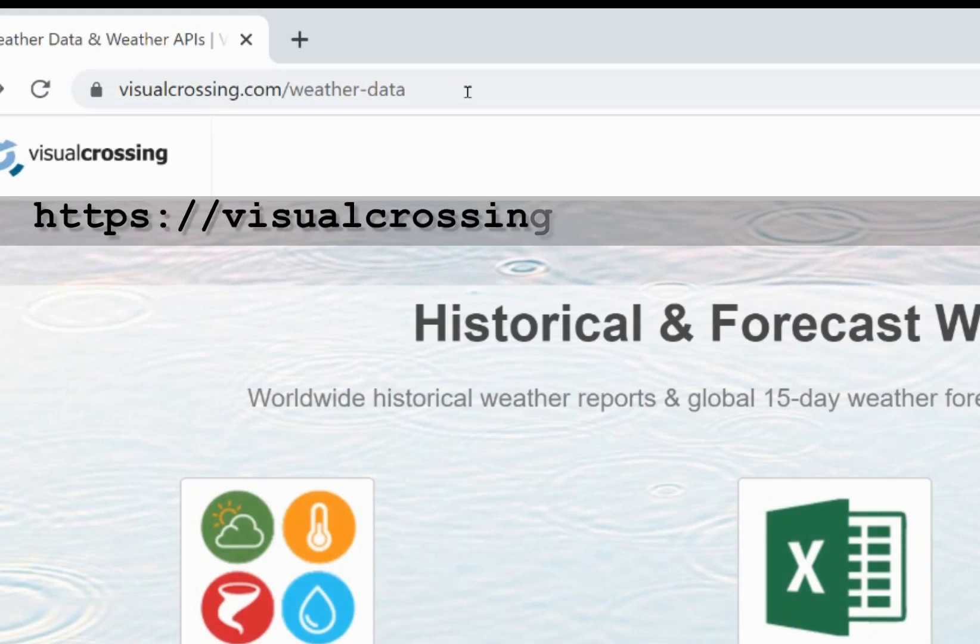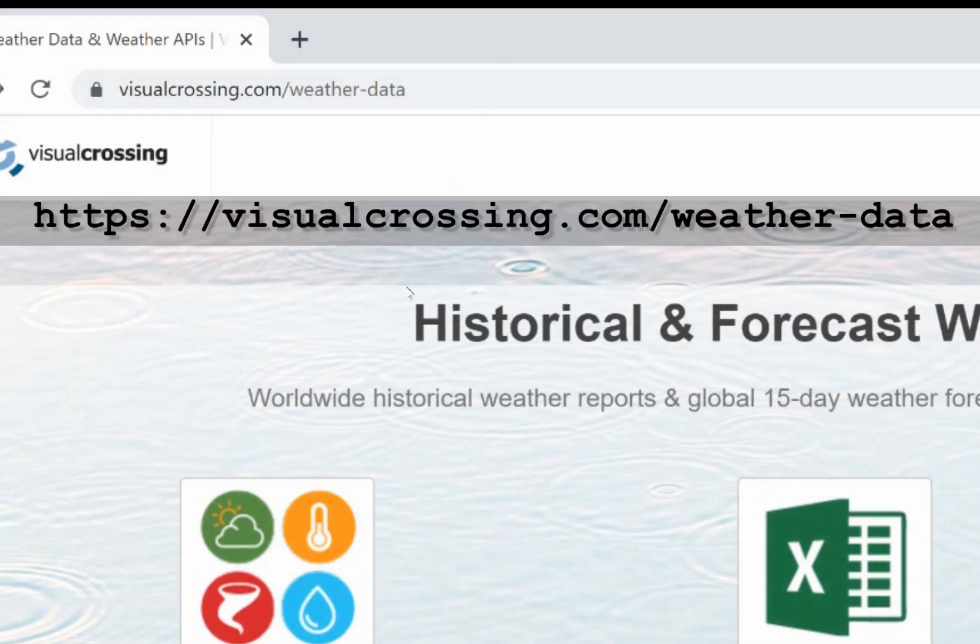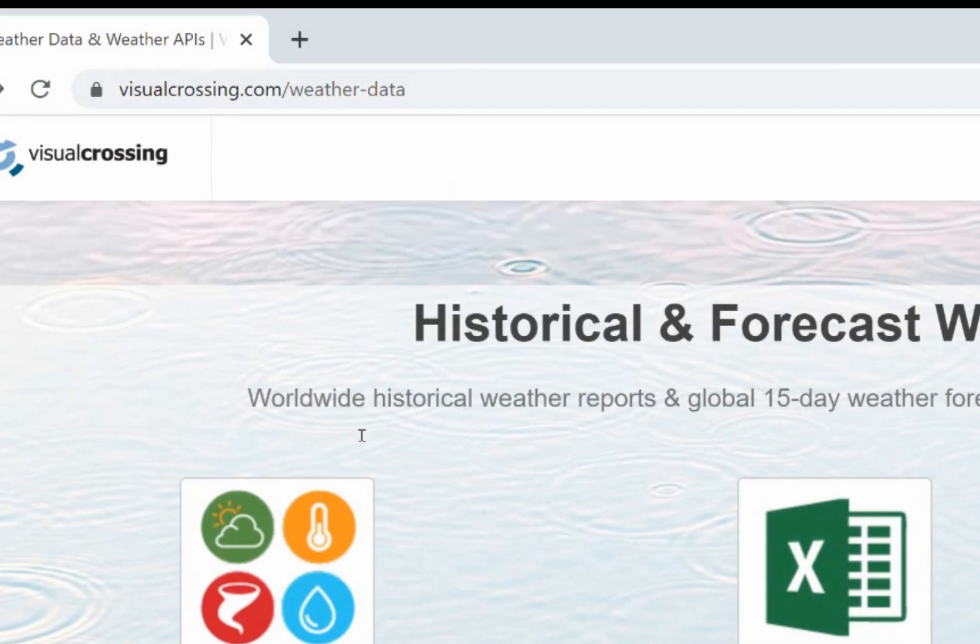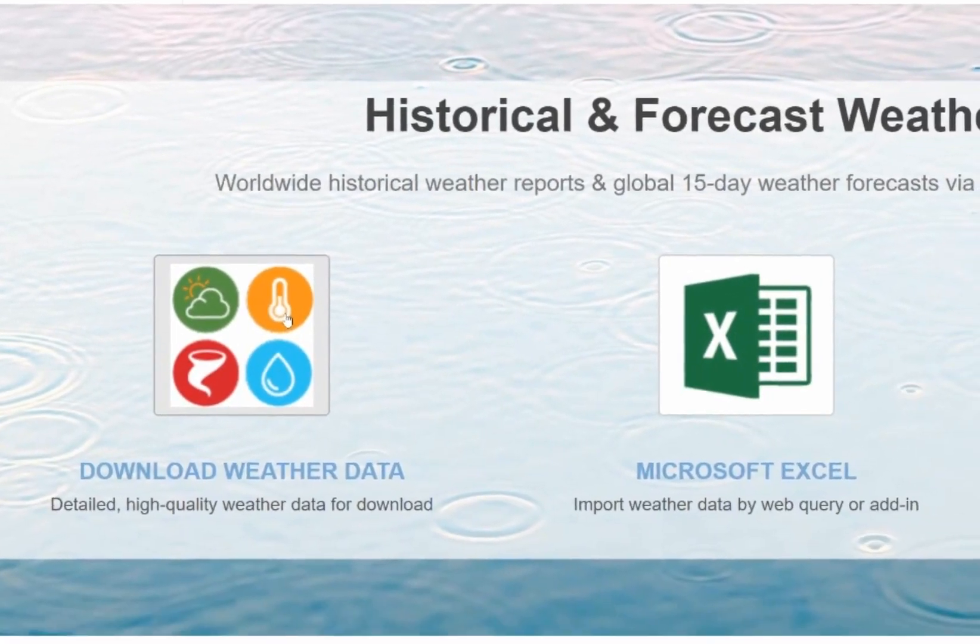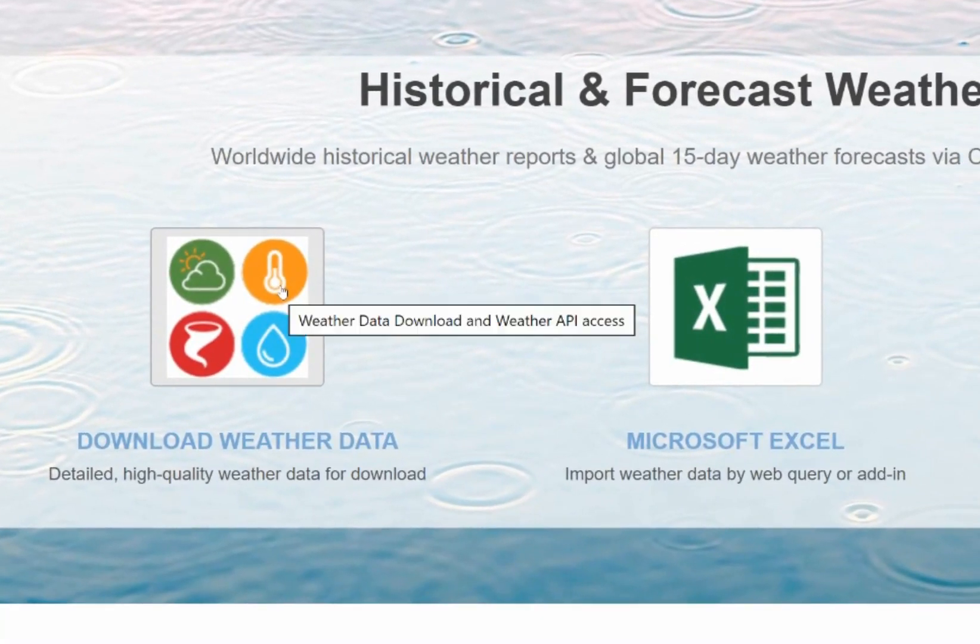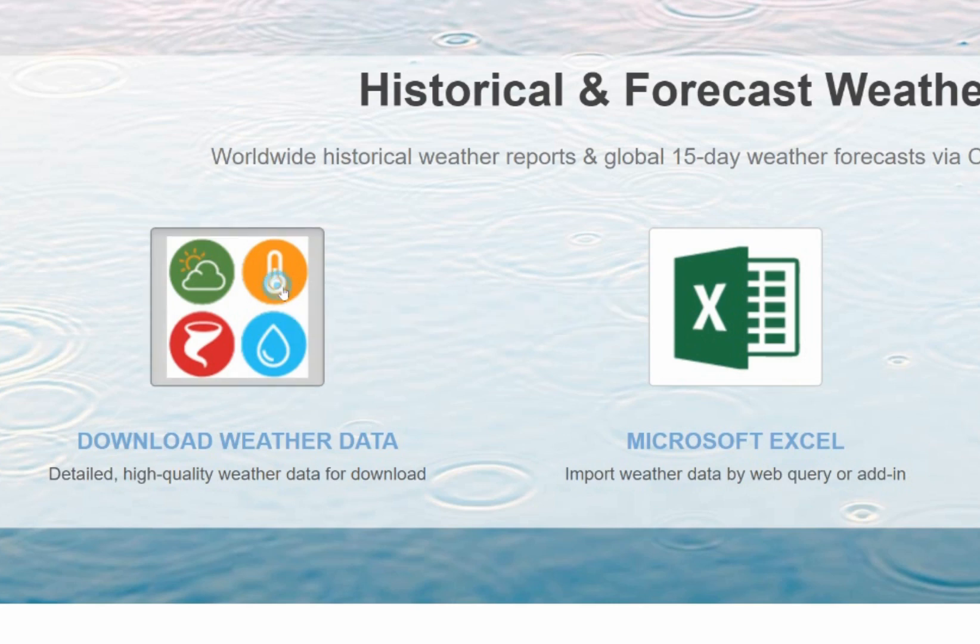Today I'm going to show you how easy it is to load weather forecast data into Google Sheets. I'll start by going to the Visual Crossing Weather Data Download page and logging into my Visual Crossing Weather account.